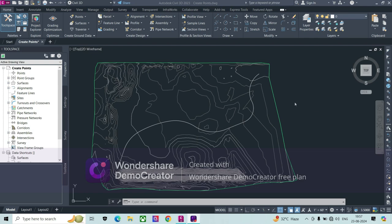Hi friends, our today's topic is related to how to copy the existing ground profile. When we create a long section, we generally see there is an existing ground profile, and then we develop a design profile with reference to the existing ground profile. We can copy a ground profile — for example, if we need a cover of 2 meters constant as per the existing ground profile.